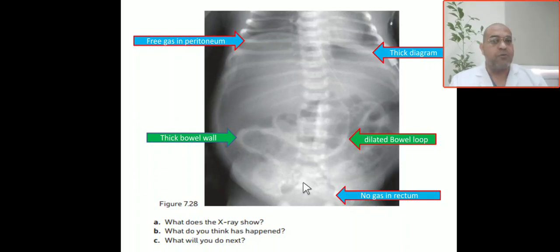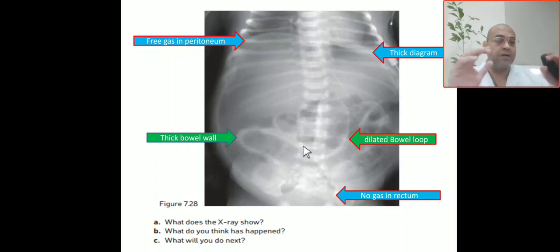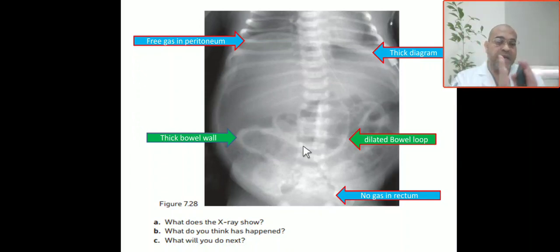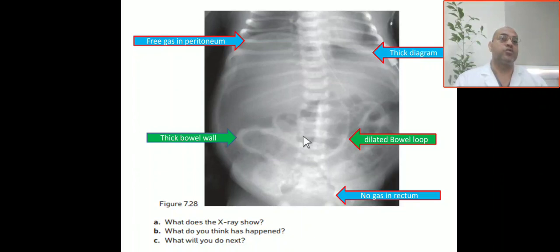Comment about the bowel: the bowel loops are dilated and the bowel wall is thick. Dilated bowel loops with thick bowel wall indicate impending perforation.